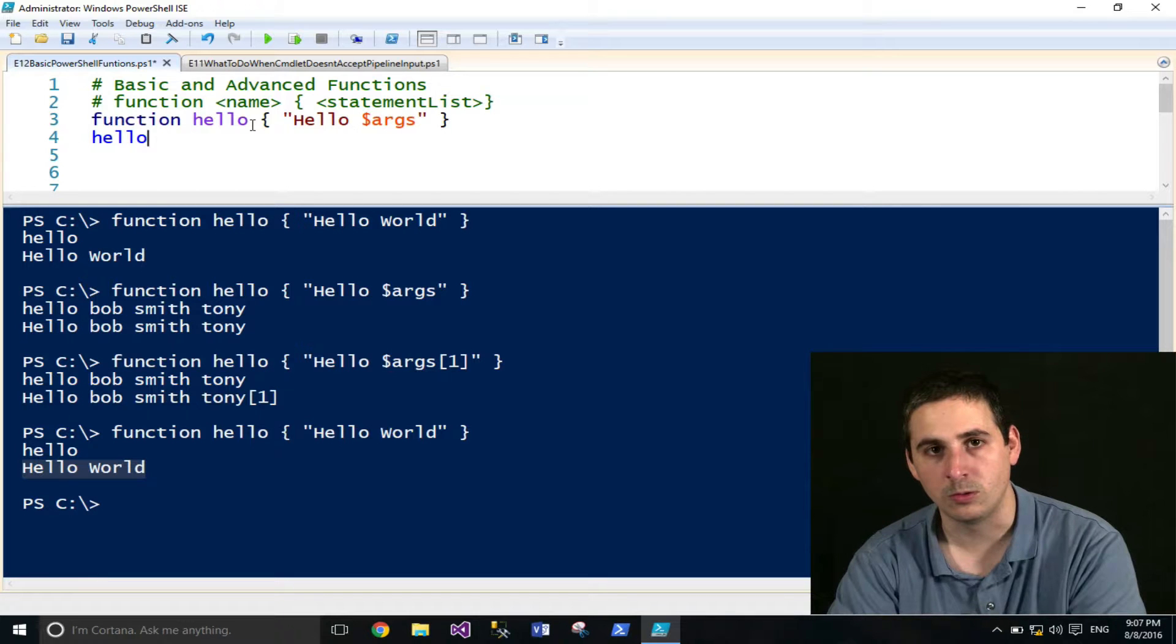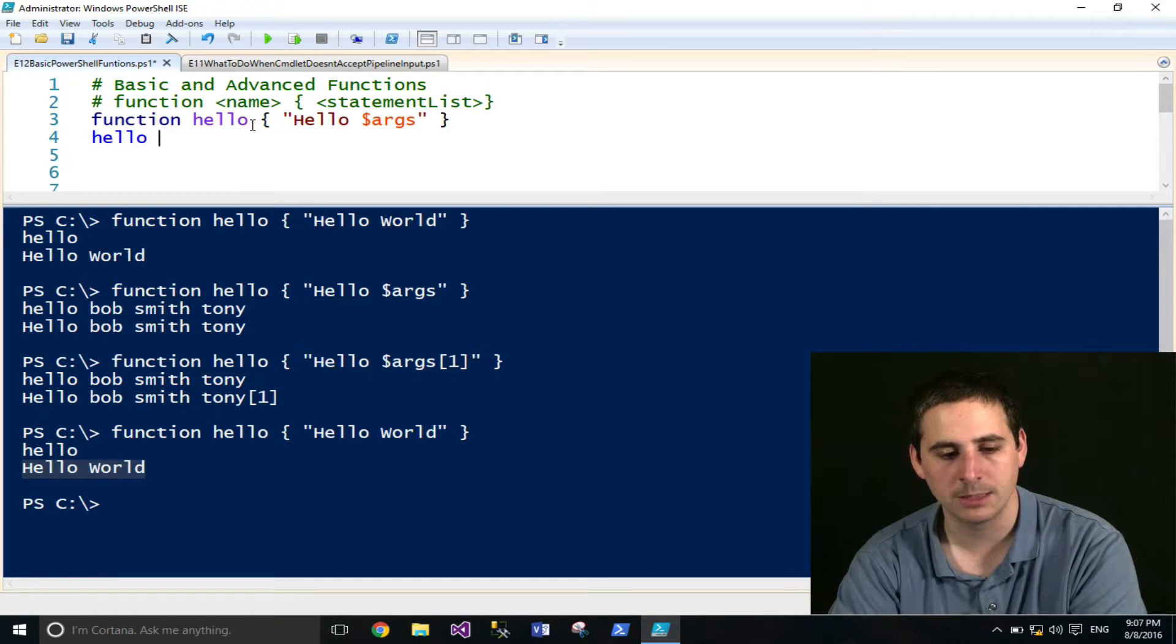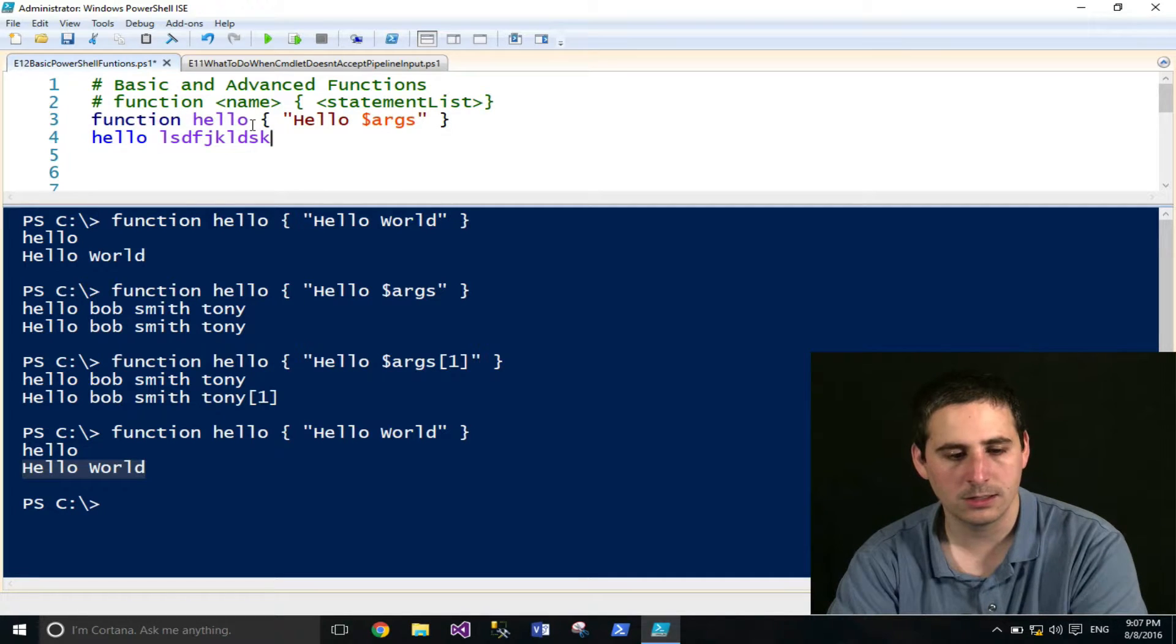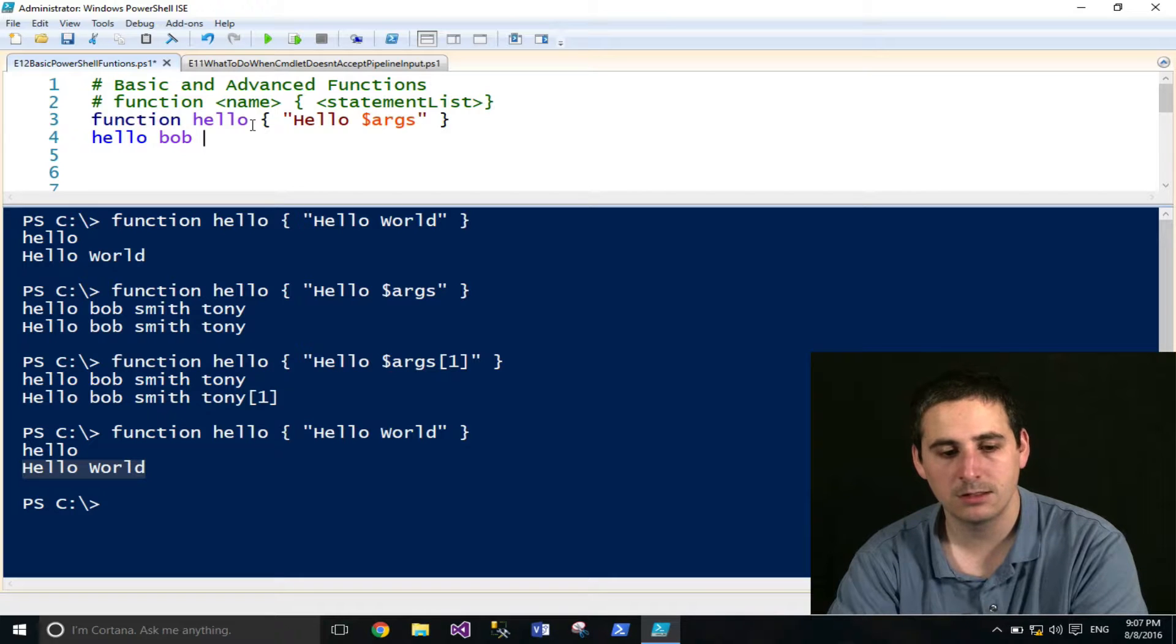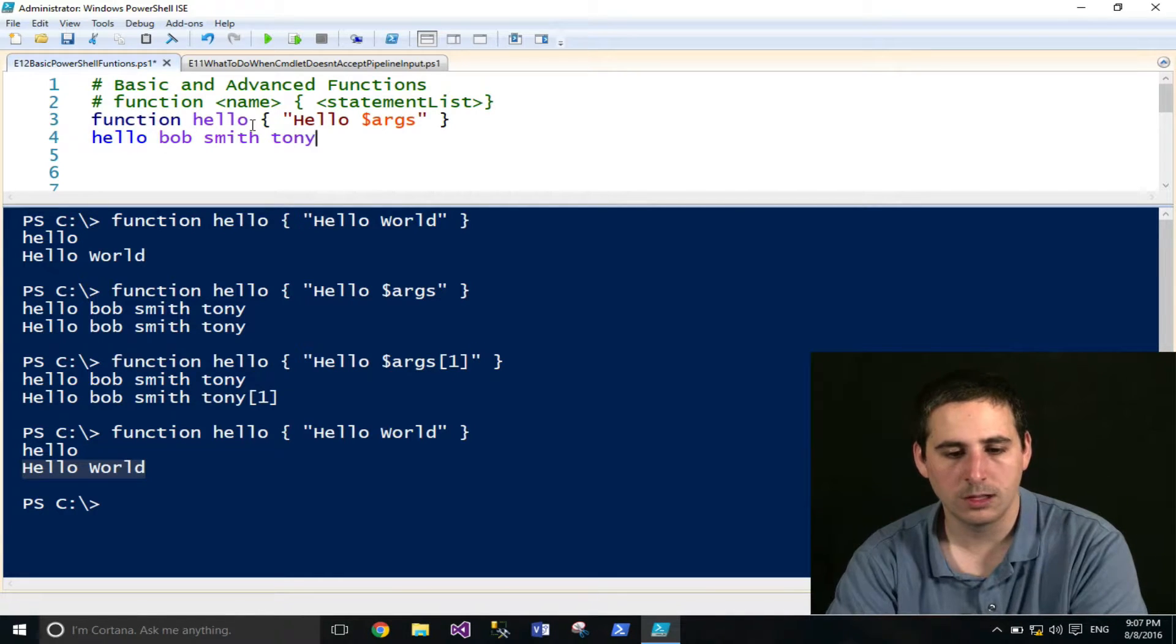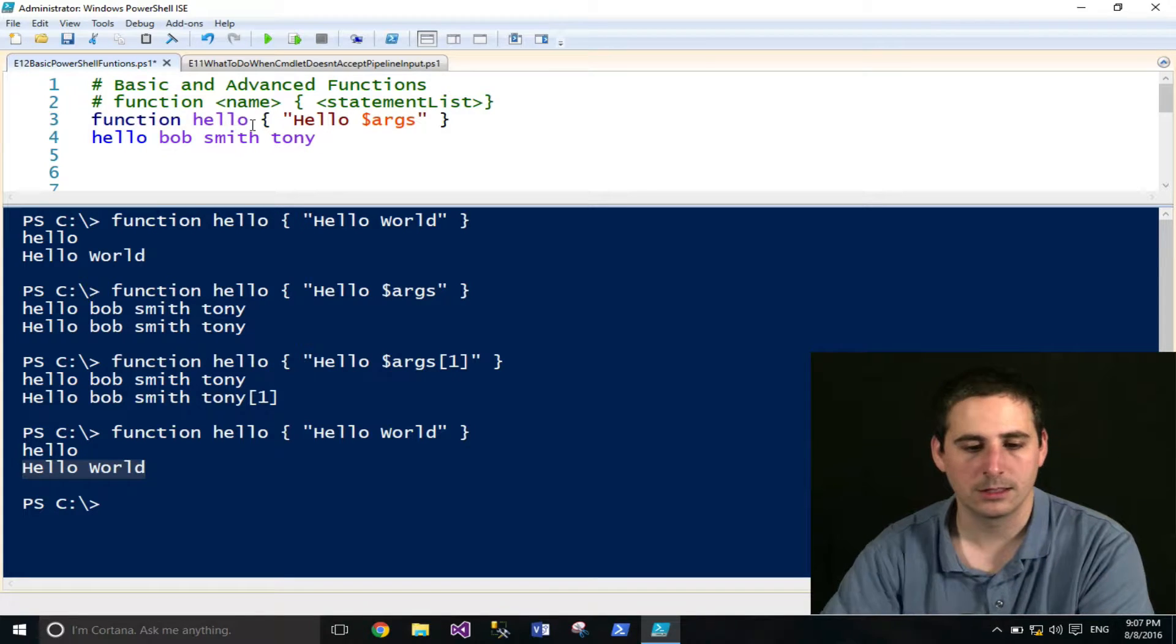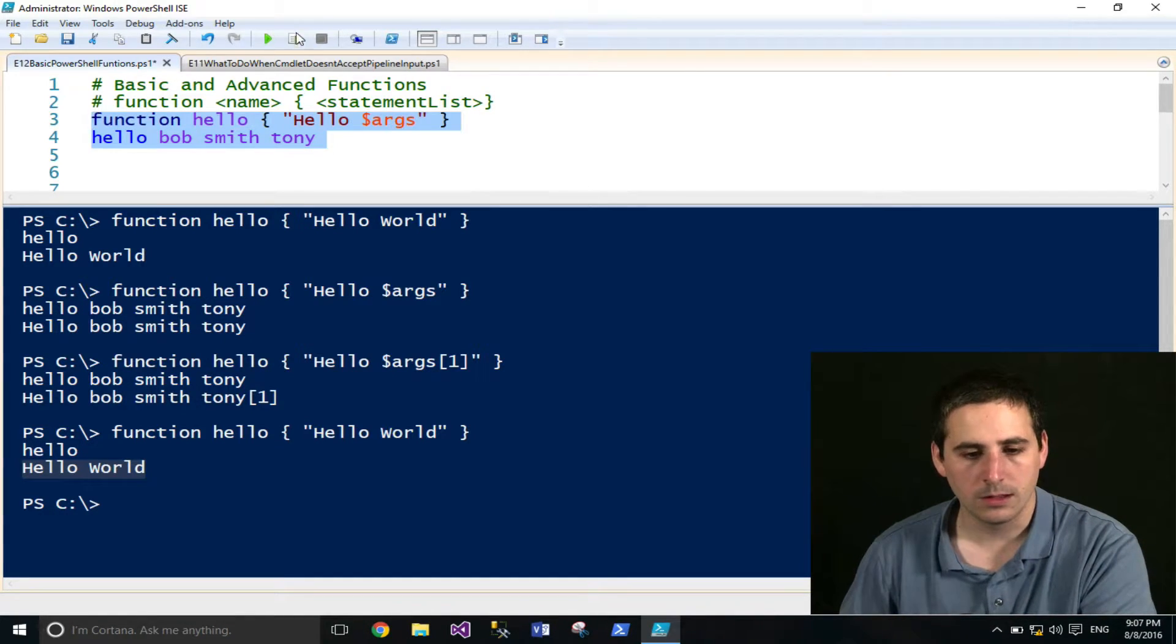In order to provide an argument to a function, you just add a space between the name, and then what our argument is. Let me say, I'll just do Bob, followed by space, second argument Smith, Tony, and who cares. That's good enough right now.